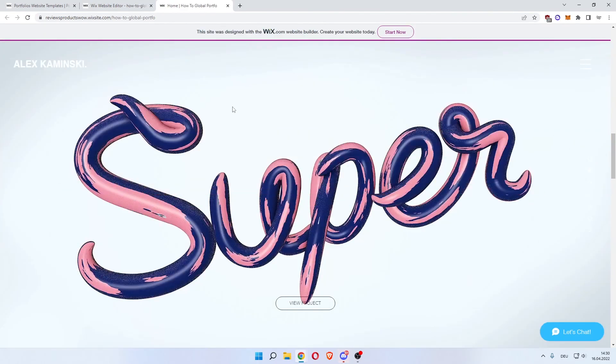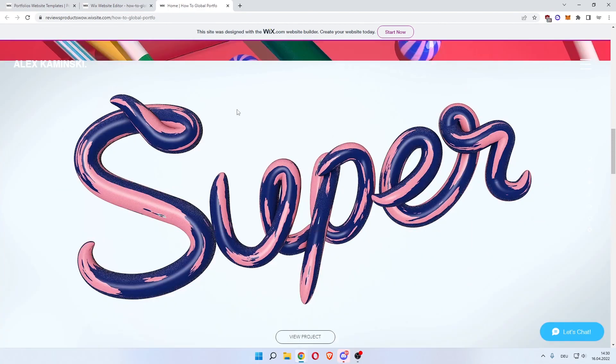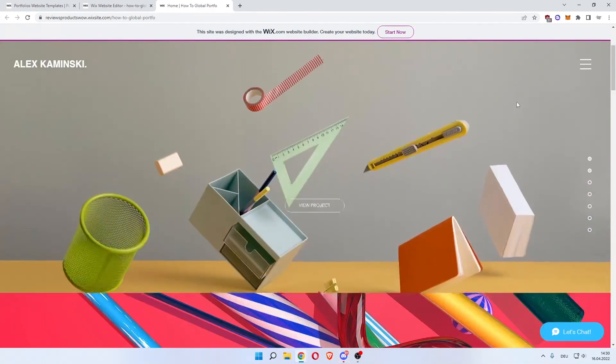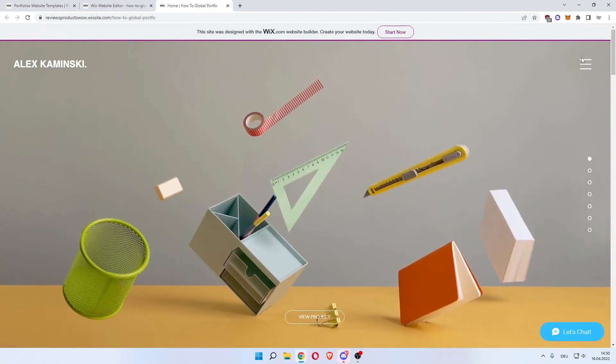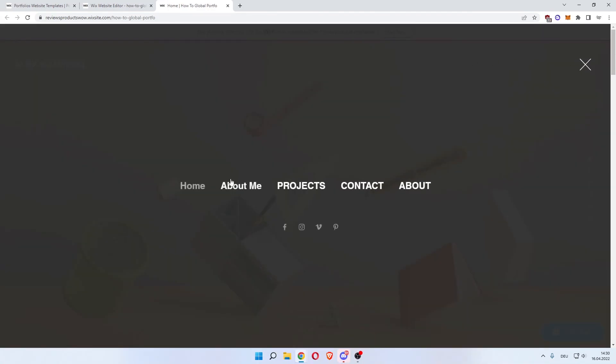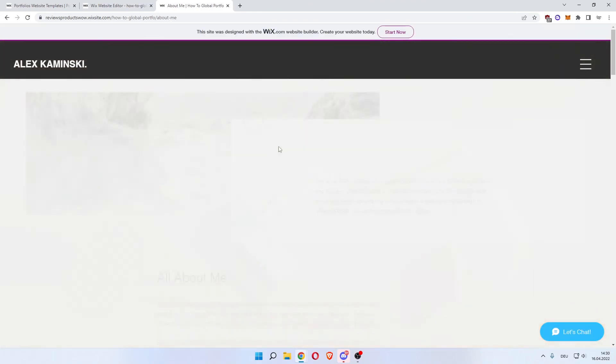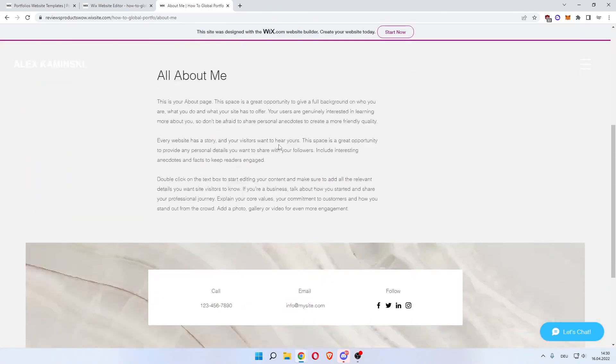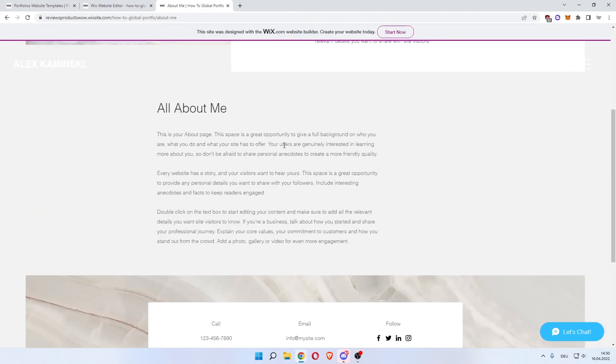This is our fully customized portfolio. Click the menu. And as you can see, home and about me, which we added. There you go. This is the about me page.